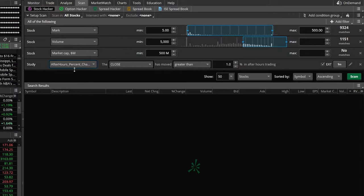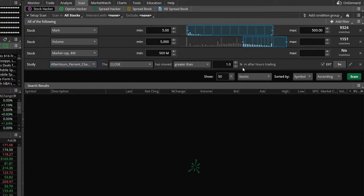Right off the bat, it says the after hours percent change, the closing value has moved greater than 1% in after hours trading. You could leave this as the default, but in our case, let's say we wanted to look for companies that have moved up at least 2% in the pre-market.